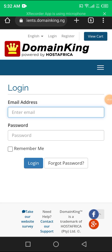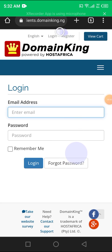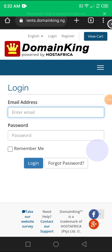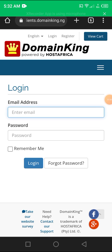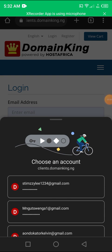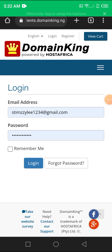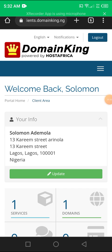When you click on login, that is for people who have already created an account with DomainKing. If you haven't created an account, this is where you click register. I've created an account and logged in, and I've saved the password to my Google account, so I'll simply just click and select the account.